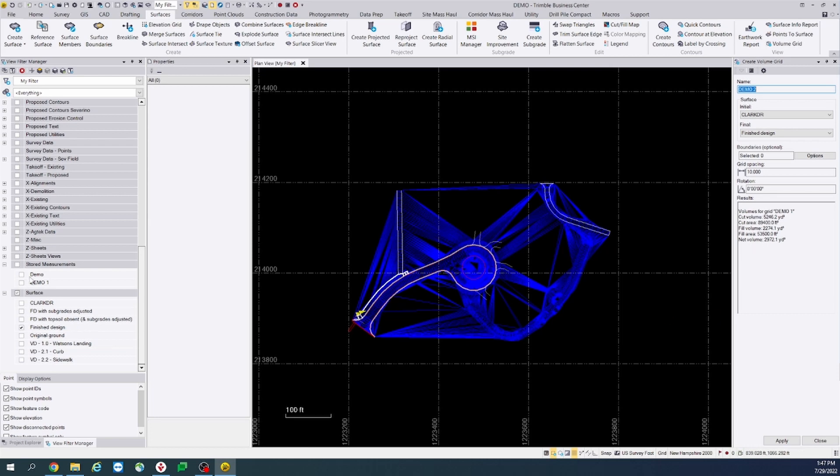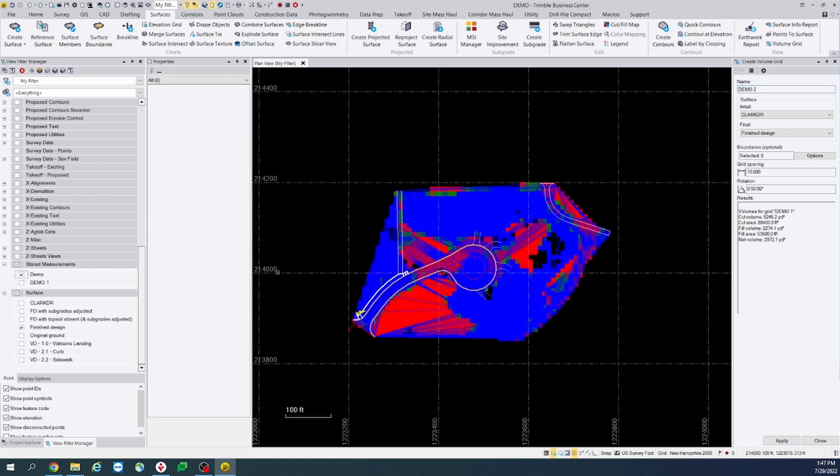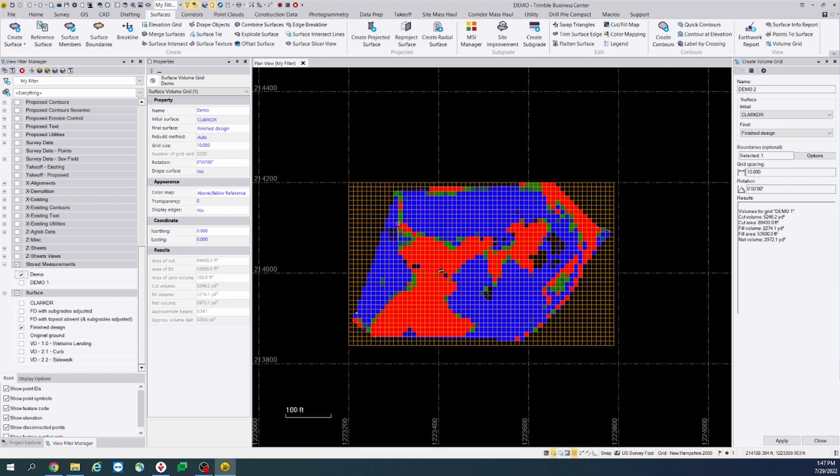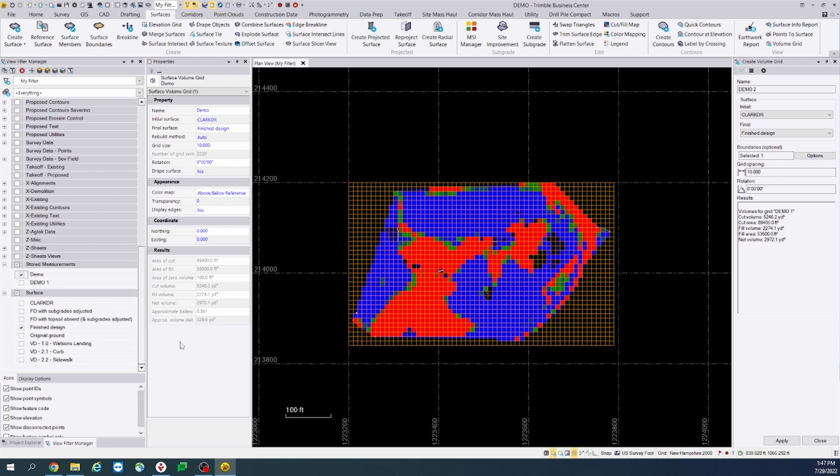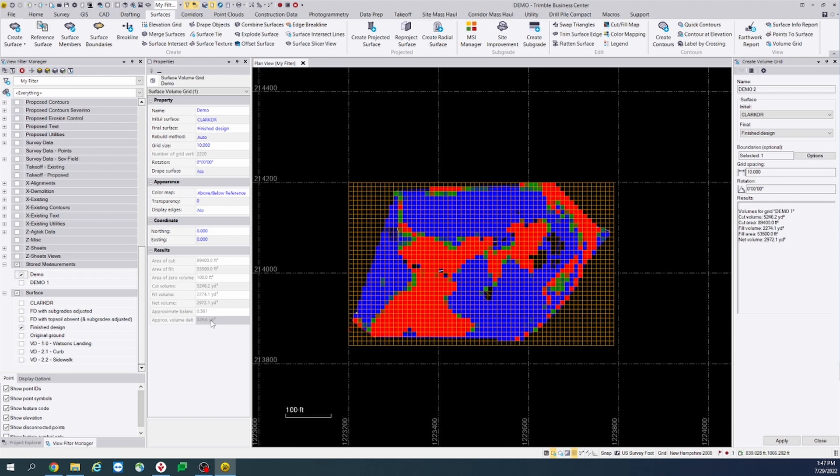So now if we select that, once it's selected in the properties pane, it'll give you the approximate balance amount, which is the vertical distance to move either the existing or design surface to balance the cut fill volumes. And it will also give you the approximate volume delta per tenth unit. This is the volumetric change in either surface if either surface is raised or lowered a tenth of the project distance unit.